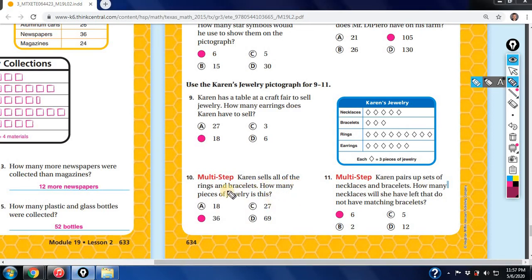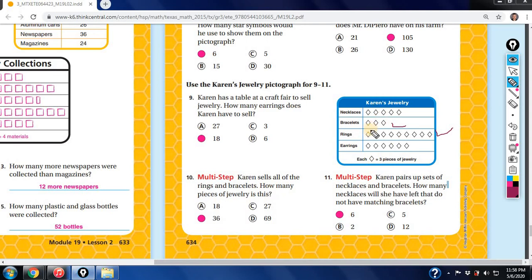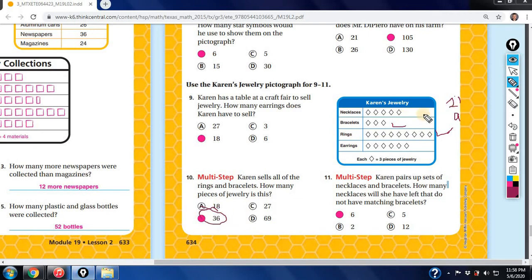Karen sells all of her rings and bracelets. How many pieces of jewelry does she sell? For bracelets: three symbols, 3 times 3 equals 9. For rings: 1, 2, 3, 4, 5, 6, 7, 8, 9 symbols — 9 times 3 equals 27. Add 27 plus 9 to get 36 total pieces sold.